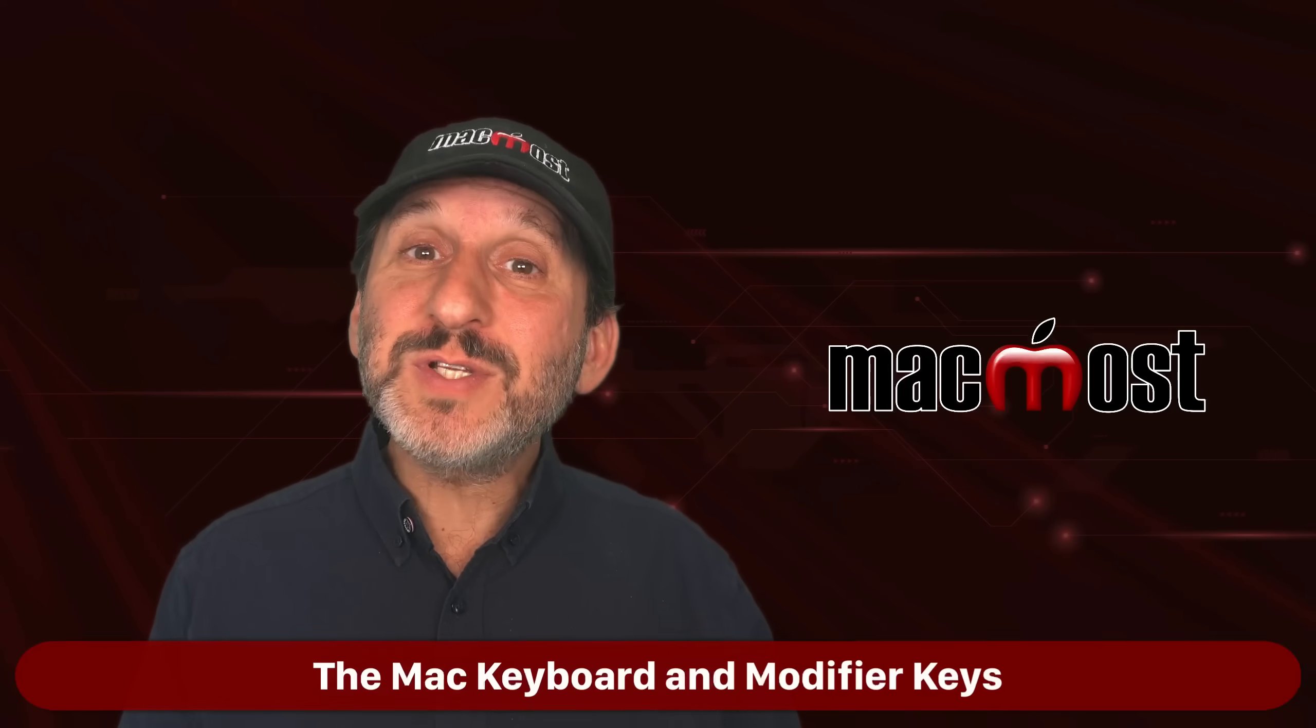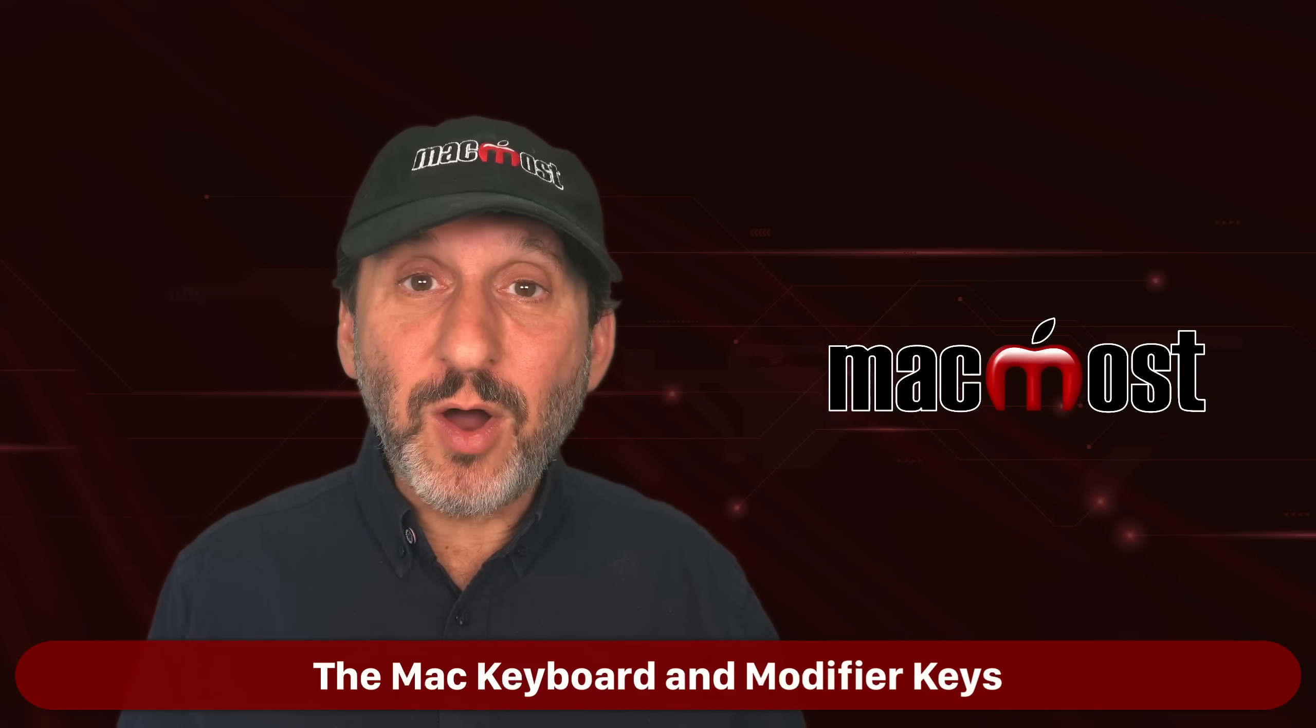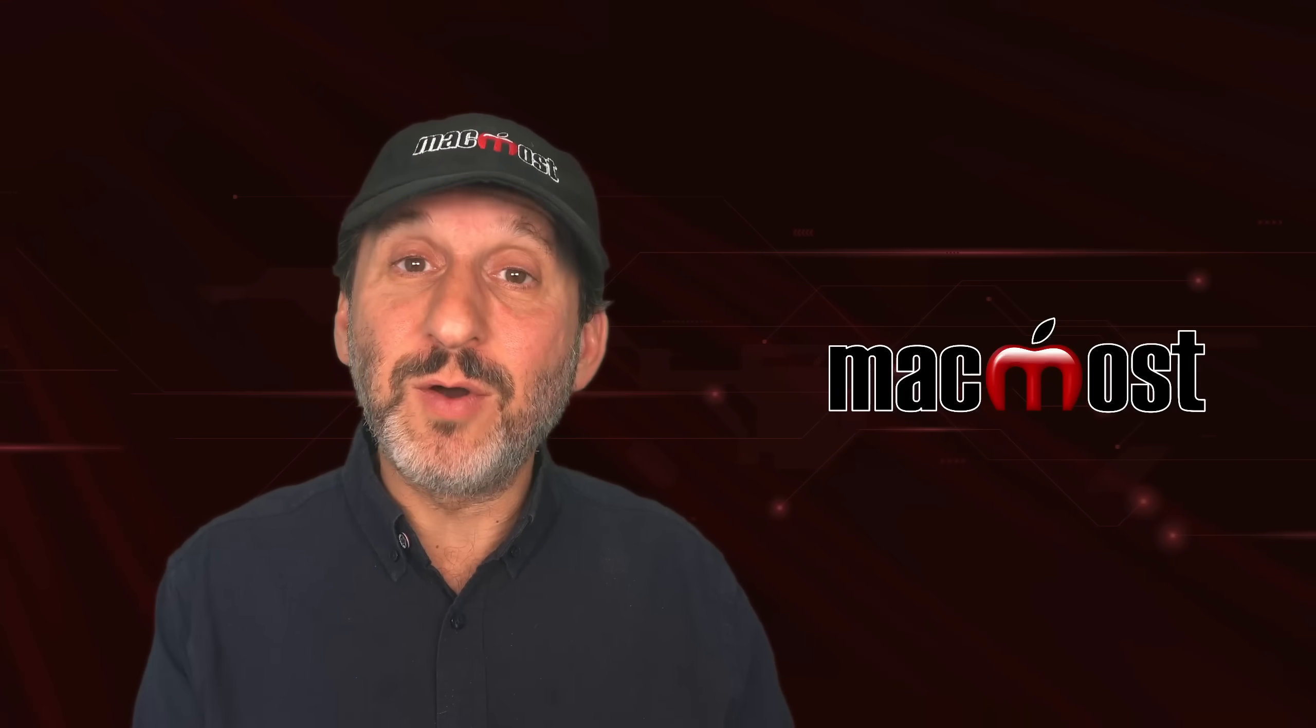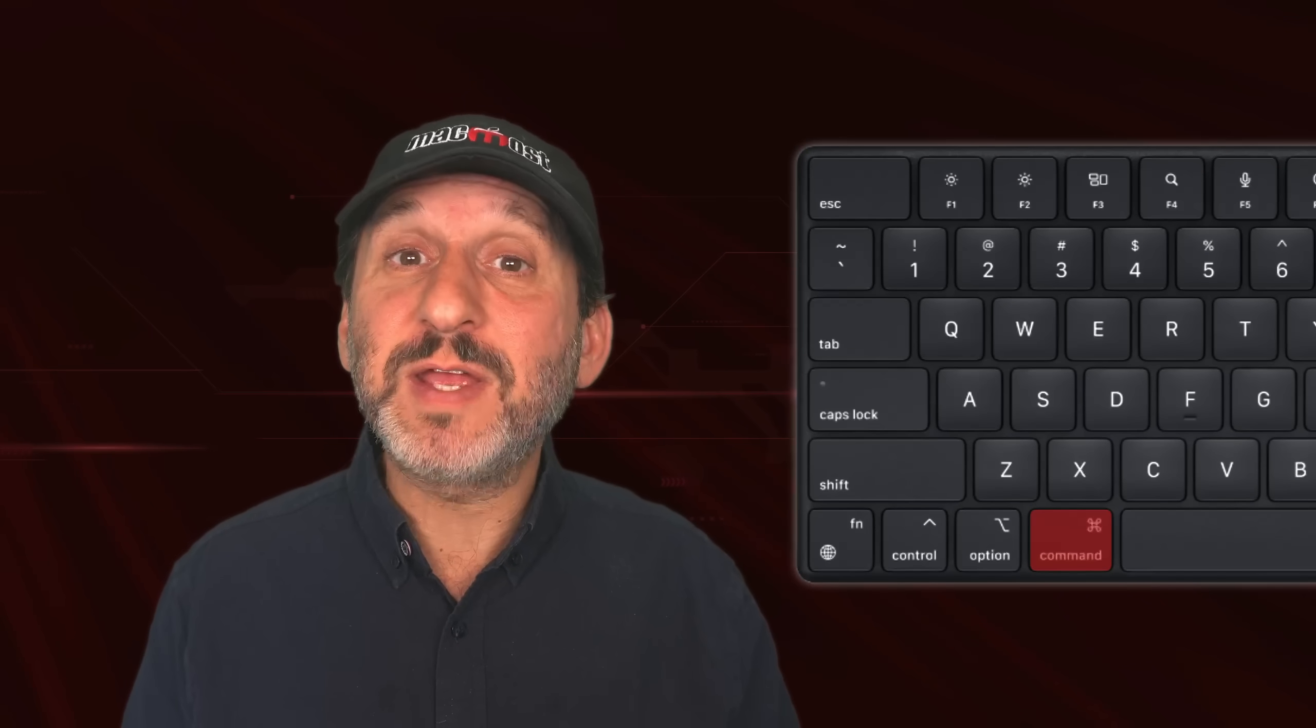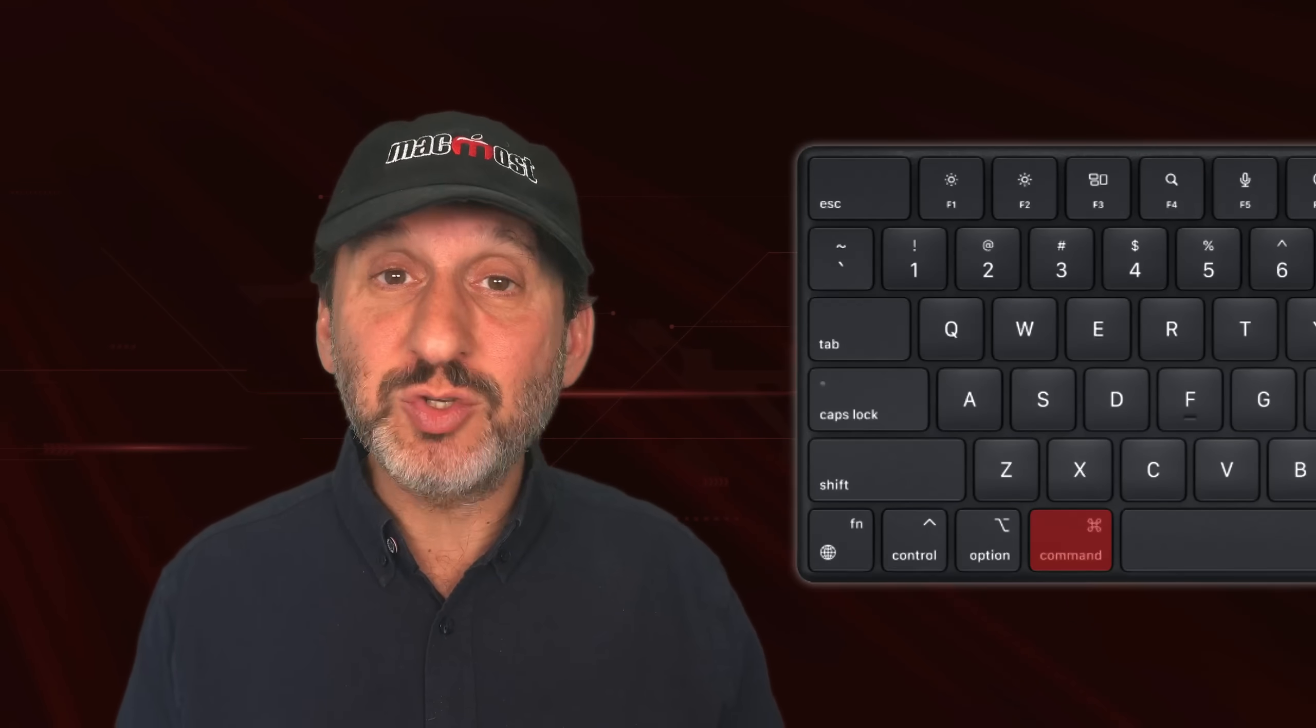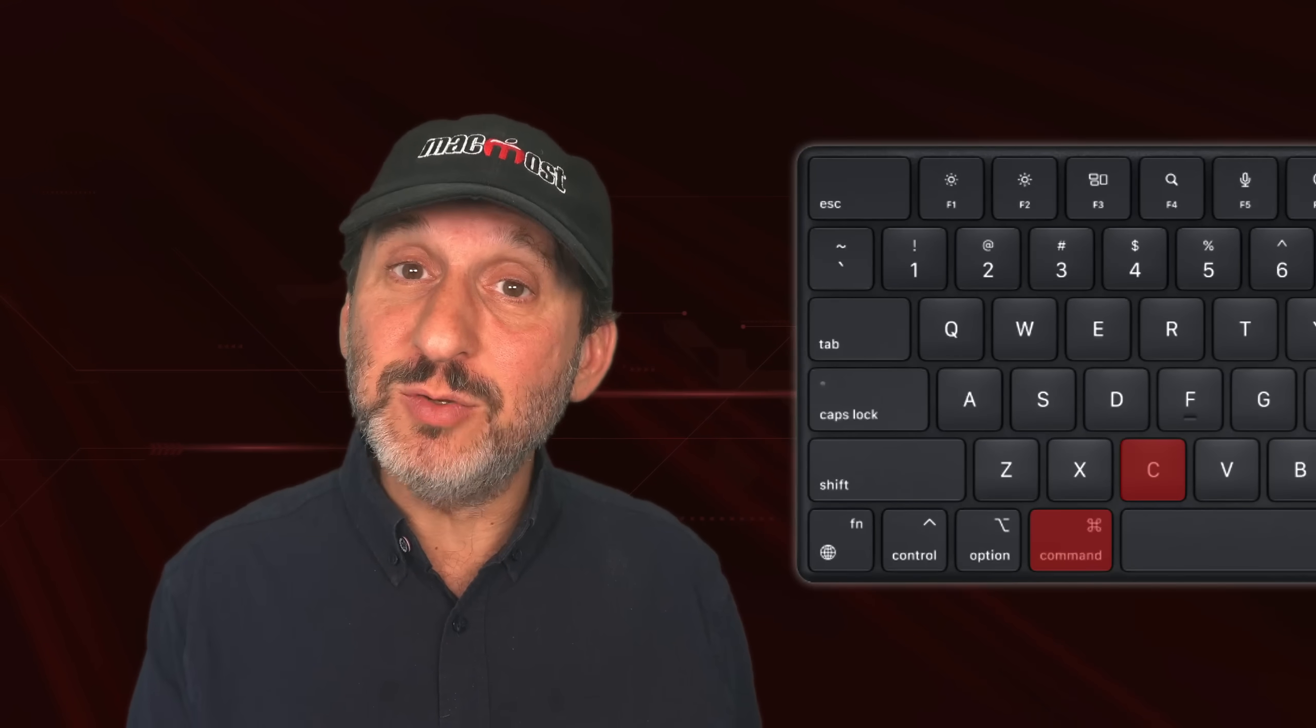So first, let's take a look at the keyboard. The keyboard on Mac is different than the one on Windows. For one thing, the Command key is the primary modifier for keyboard shortcuts. On Windows, it's Control. So for instance, on Windows, you would use Control-C to copy, but on Mac, you use Command-C.